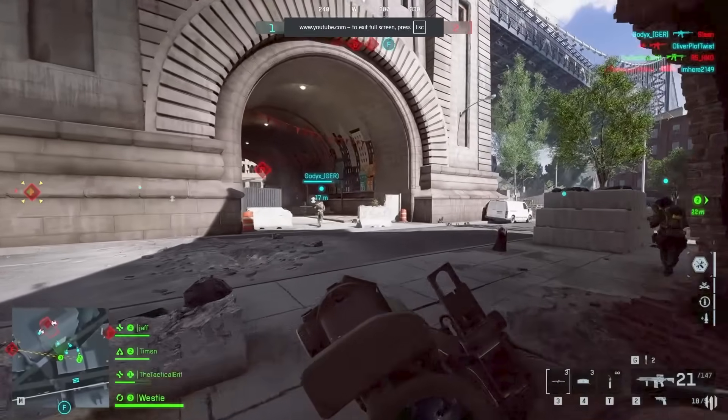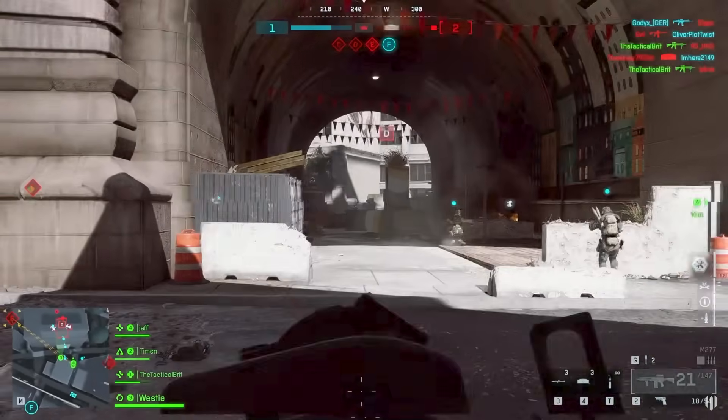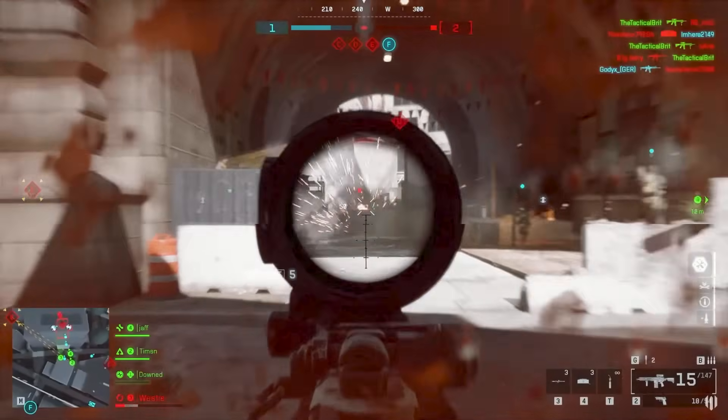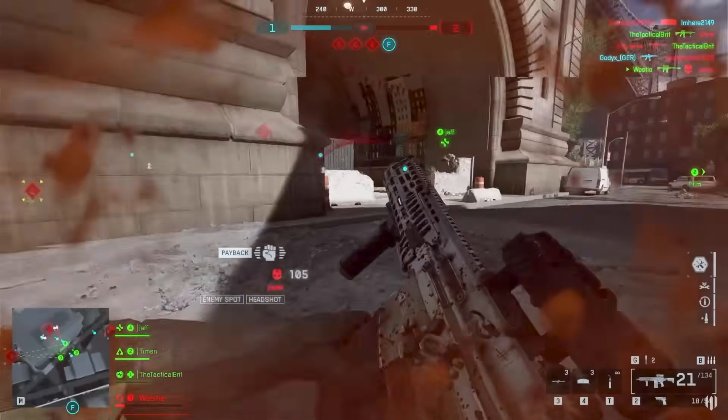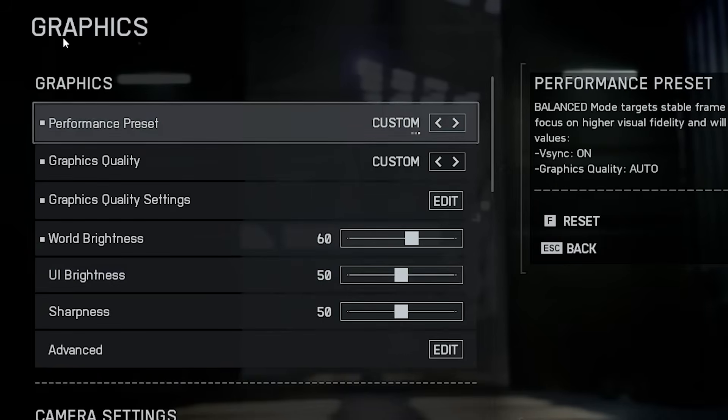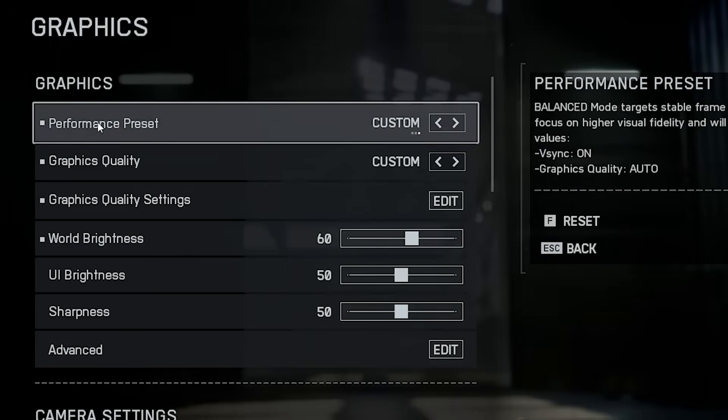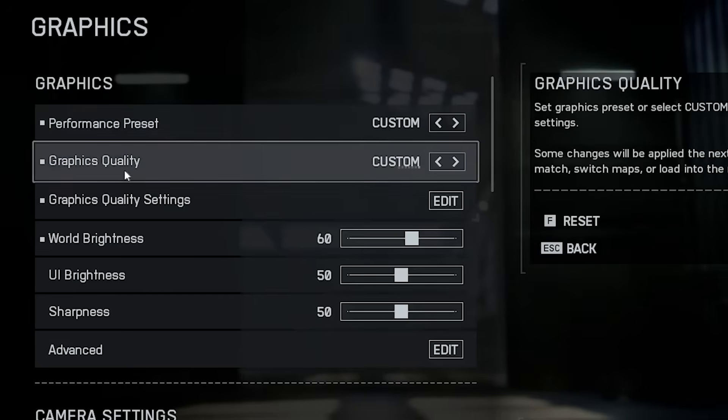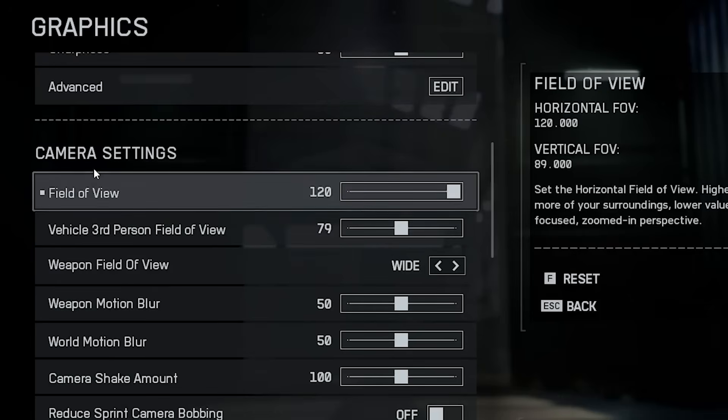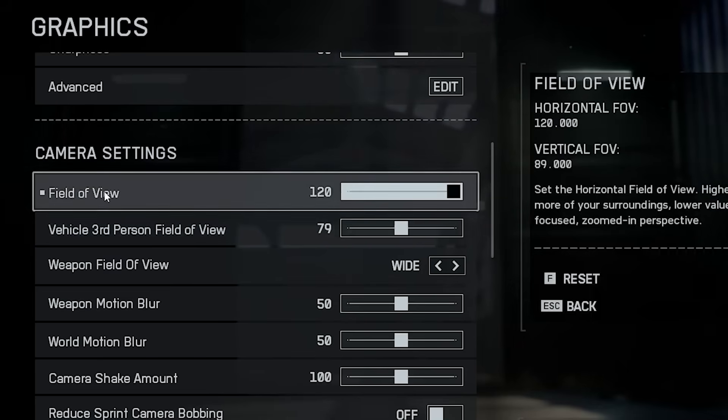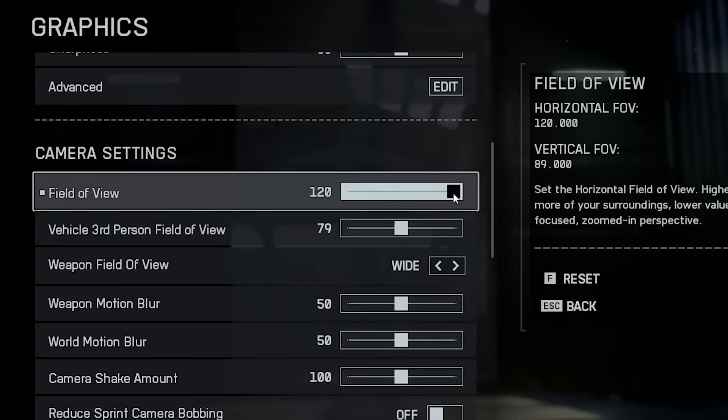Alright guys, now in the final and last step, let's jump straight into the in-game graphics settings for the best performance and smoothness possible. First things first, make sure your graphics preset is set to custom, and the quality is also on custom. Camera settings are mostly personal preference, but one thing you should always do is set your field of view, FOV, to the maximum.